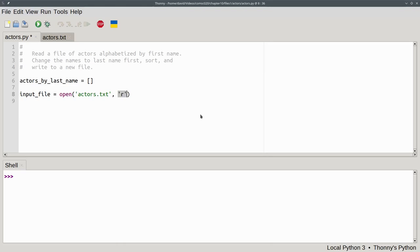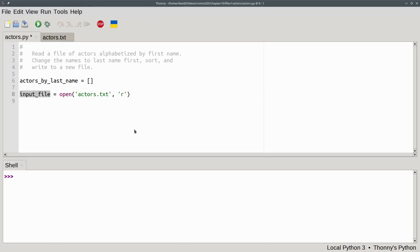The second argument tells us what we want to do with the file. In this case, the 'r' means we're opening the file so we can read it. The value in input_file is a file handle. It's a Python object used to access the file's contents.